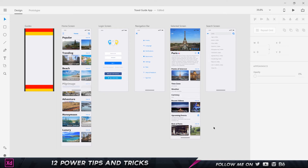Here I am in Adobe XD. This was an app I worked on recently for a challenge on UpLabs, and these were all the screens I created. I'm going to be talking to you about the tips, so let's get started with the first one.